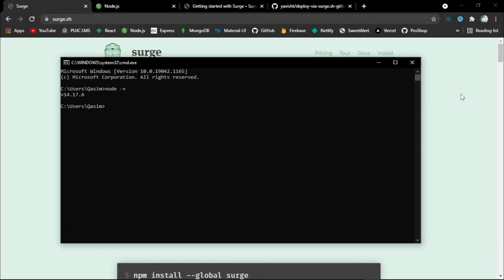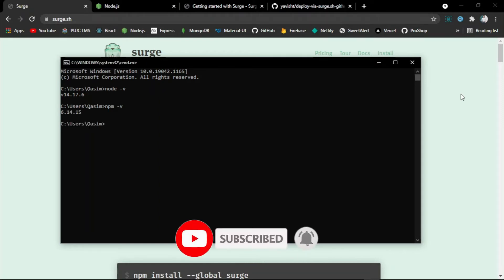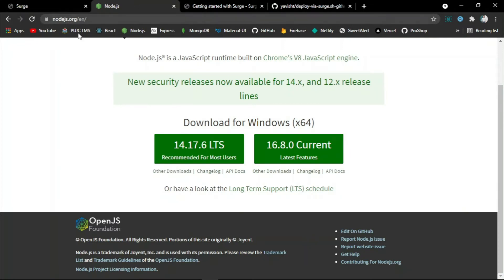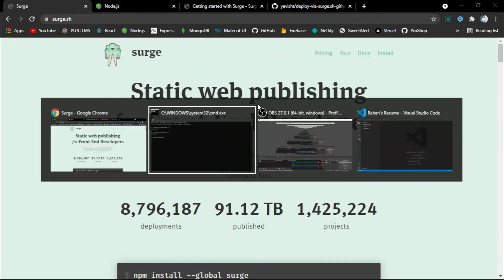Node.js version 14.17.6 is installed, and you can verify npm is also installed by writing npm -v. npm version 6.14.15 is installed. If you don't have Node.js installed, go to nodejs.org and install the recommended version. Node.js is a JavaScript runtime built on Chrome's V8 engine, which means you can run JavaScript outside the browser on your PC.